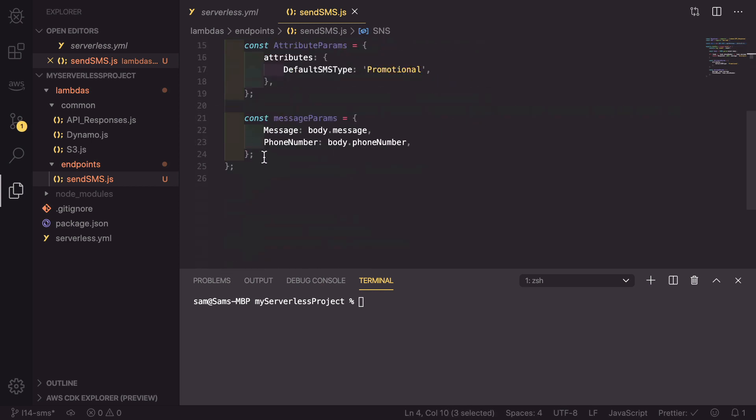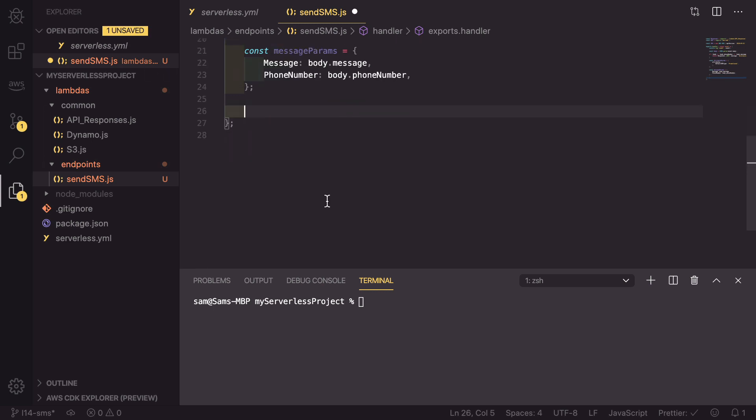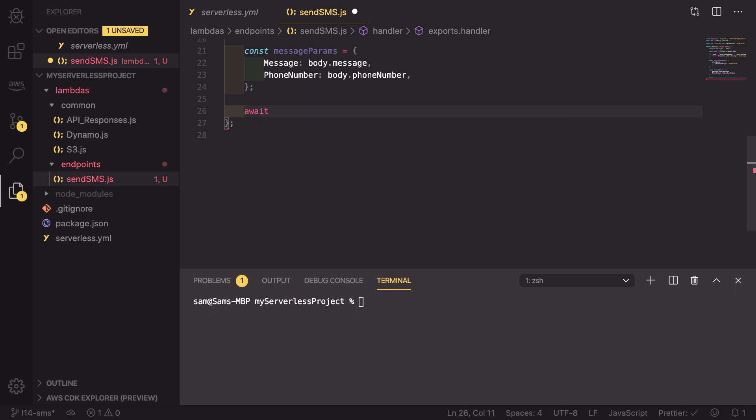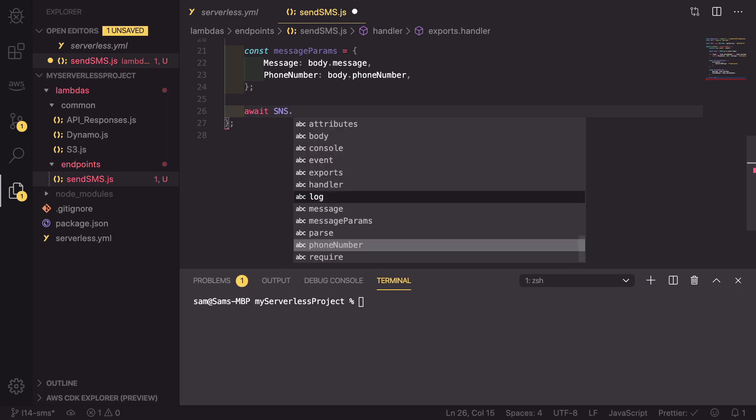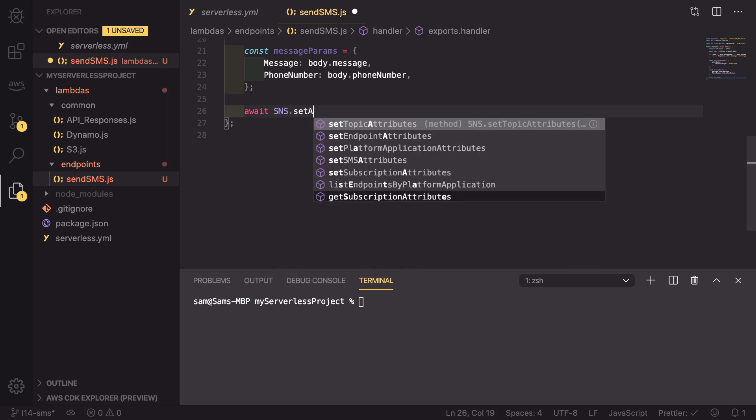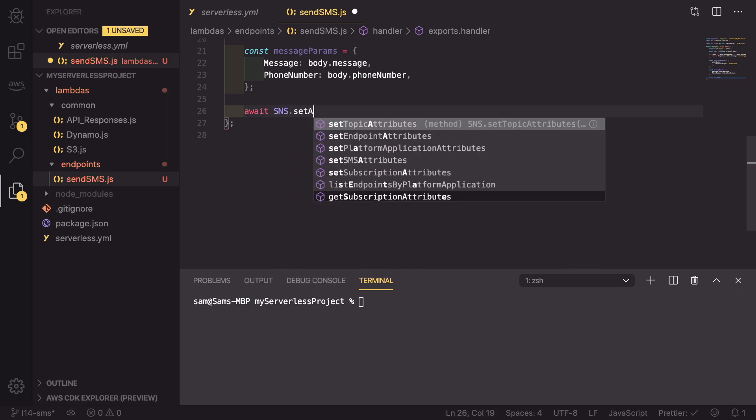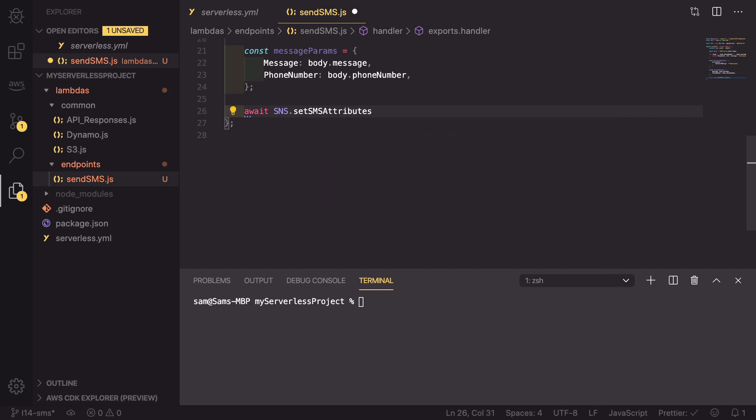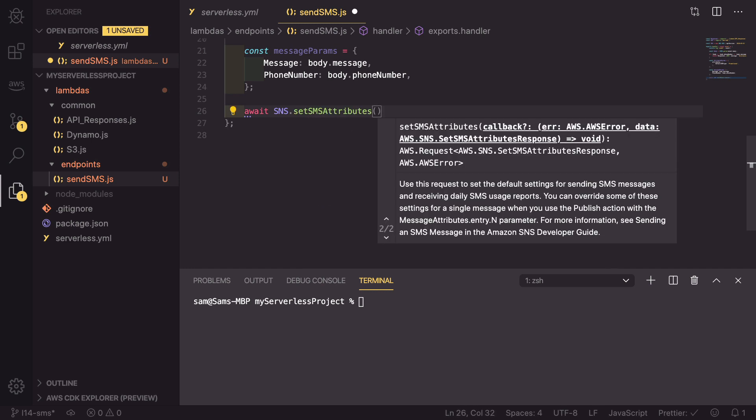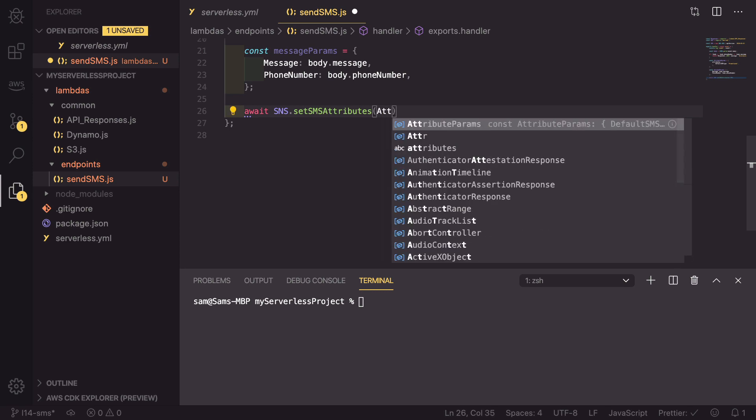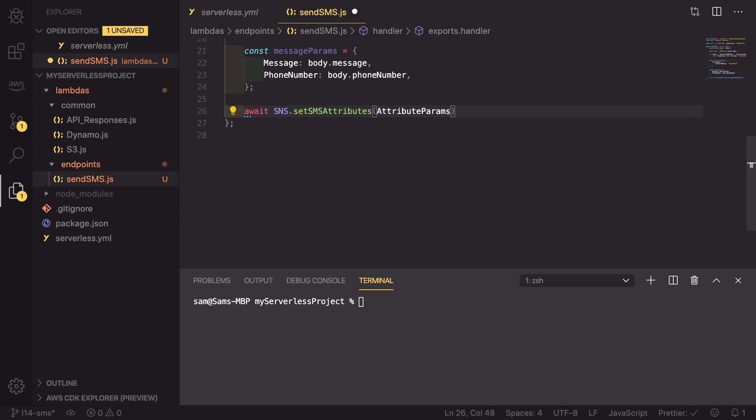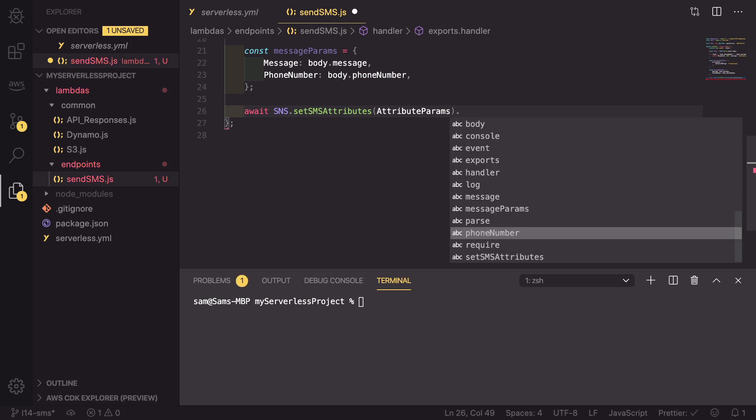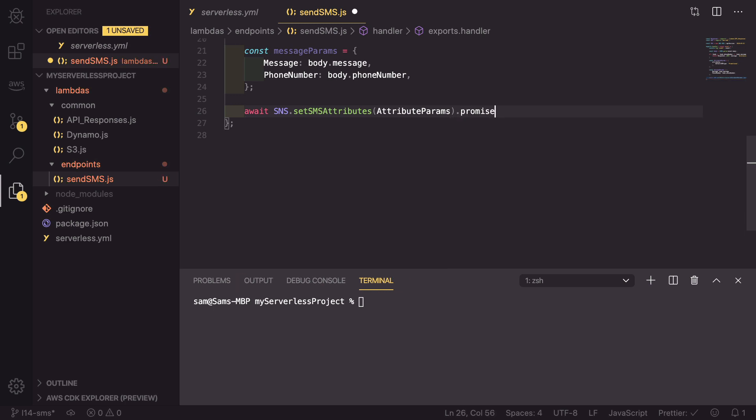So now that we've defined our SNS object, we can go down to the bottom of here, and there are two things we need to do. The first one is do a set attributes, so await SNS.setSMSAttributes, and in here we're going to be passing in the attribute parameters, and of course we're going to be adding .promise on the end to make it asynchronous.